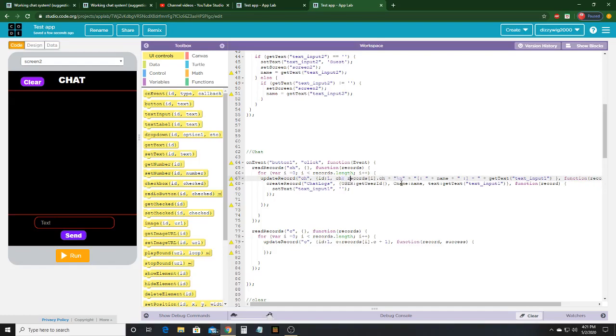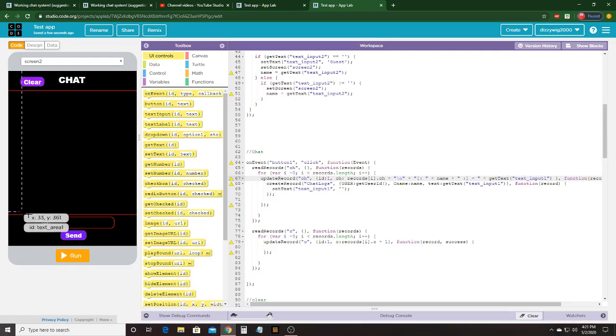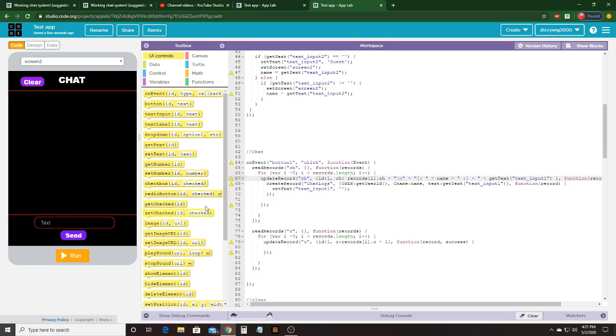It's very important to put backslash n, or it will not work the way it is. Then you will do whatever special things you want. I did the Roblox way because it looks good. Then the name, and then that, then a little thing here, and then the get text of text input 1 or whatever input there.